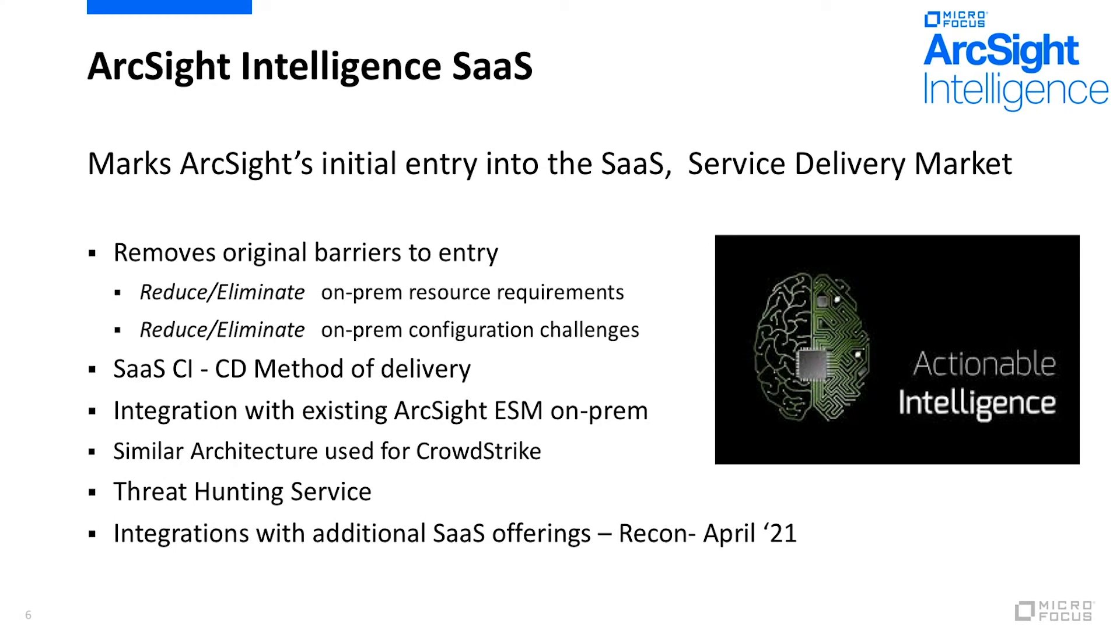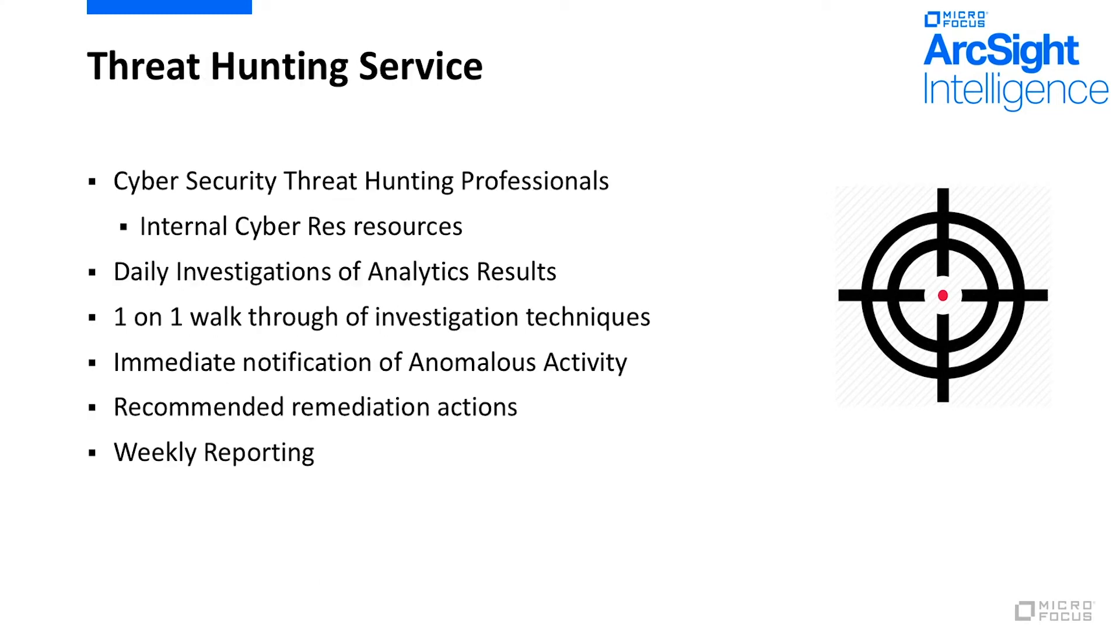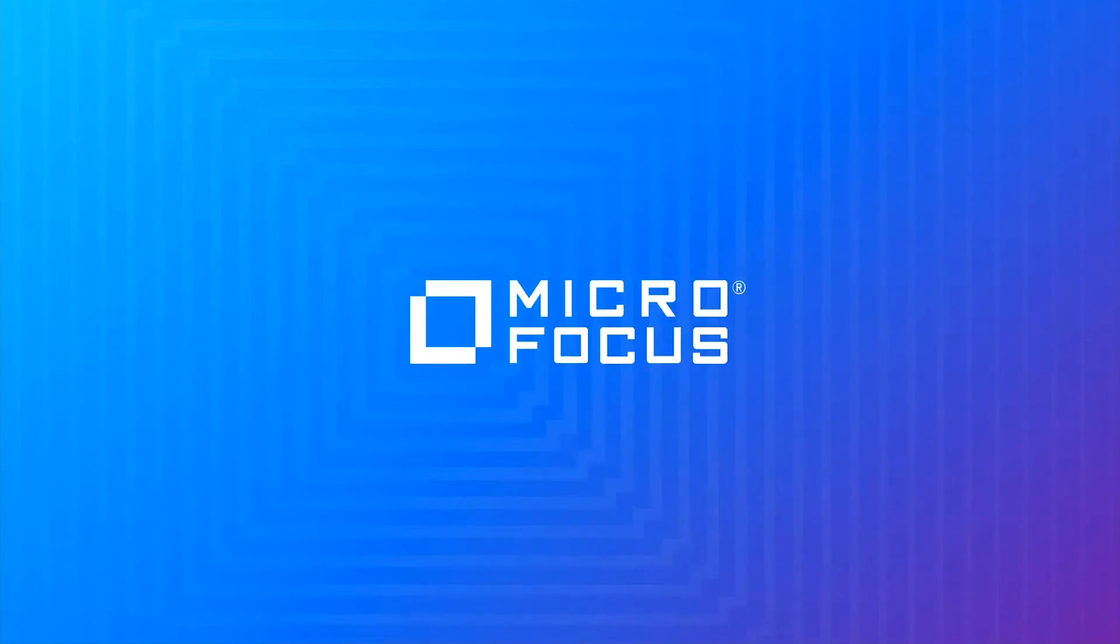You'll see continued integrations with additional SaaS offerings such as Recon coming up here in a few months. We've also integrated tighter into ESM. This allows for less of a learning curve for more tools and more panes of glass, and it gives a unified risk entity in ESM based on ArcSight Intelligence analytics findings. And again, the threat hunting service is now available for customers leveraging ArcSight Intelligence. Our team of hunters will go through the analytics findings on a daily basis, reach out to the customers when there's an issue and walk through those investigations with them. They'll also provide a weekly report and provide some recommended actions for remediation.